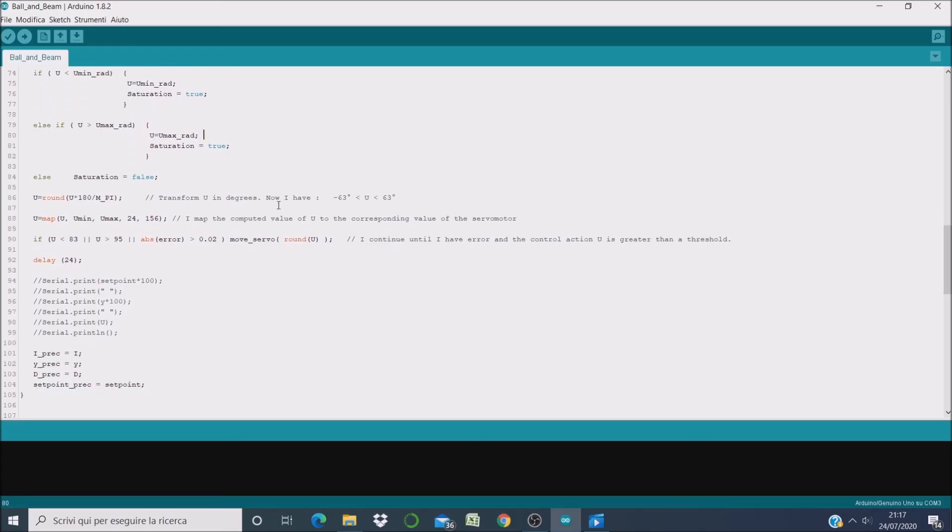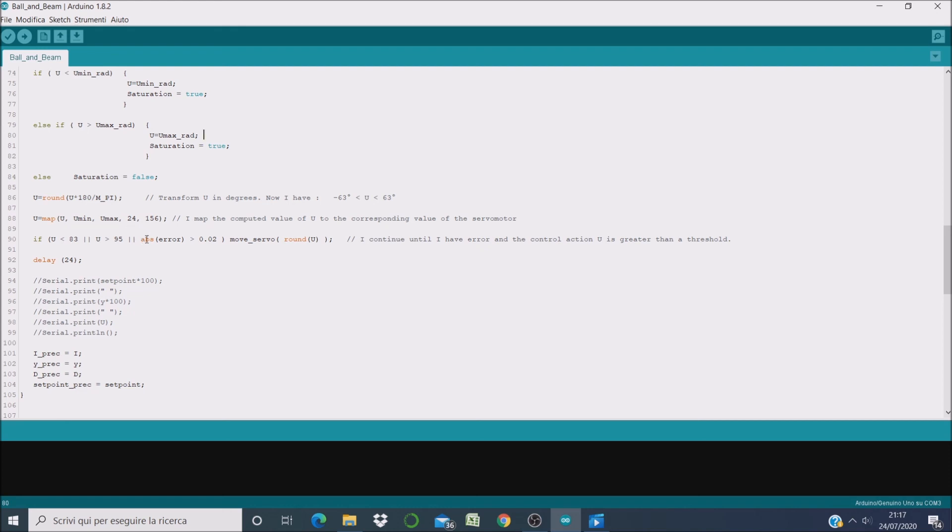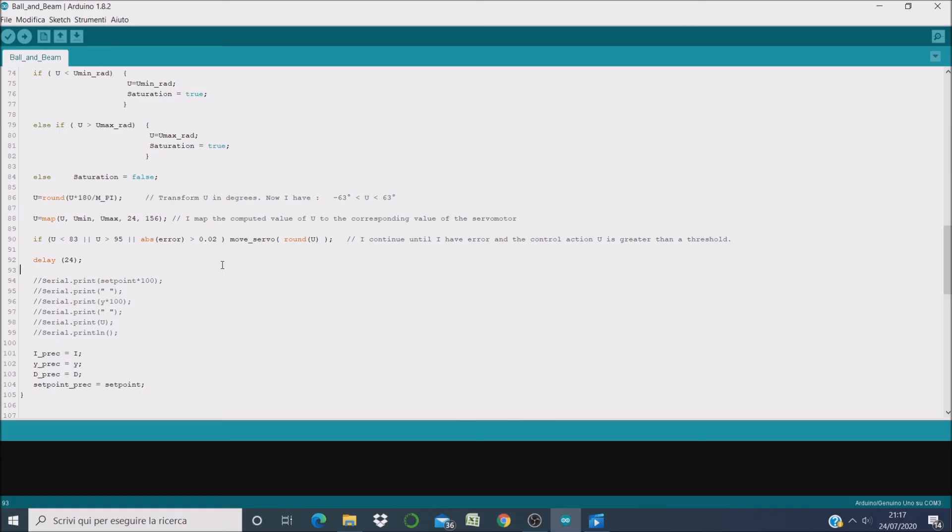So then I transform the value of the control variable from radians to degrees. And I continue this whole procedure until there is an error greater than 2 cm, or until the control action is greater than a given threshold.